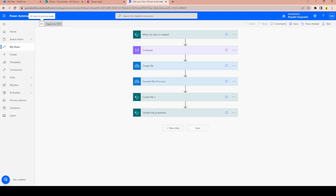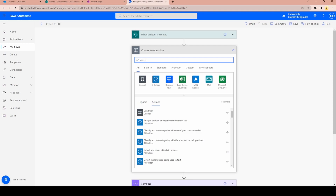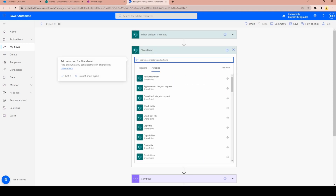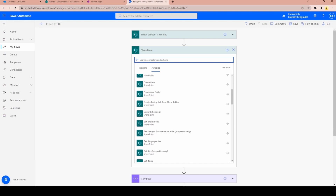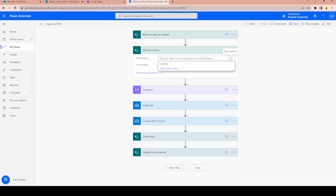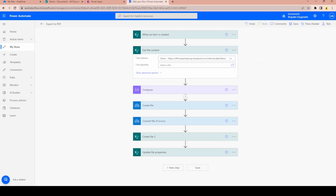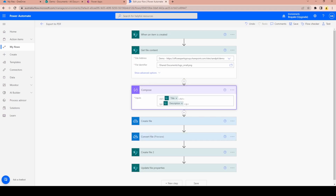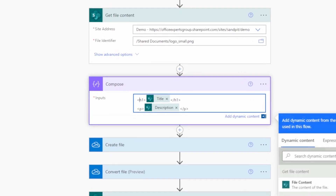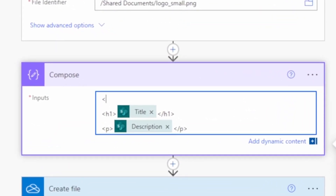Going back to the flow, we'll edit it. We need a new step right at the beginning — a SharePoint step — and we have to use 'Get File Contents'. I know the file is in the Shared Documents library and it is 'logo small'. So that gets our content, and here's the tricky bit.